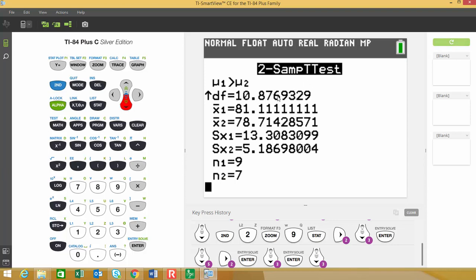So the other thing that I want to show you is how you get the p-value using the TCDF function. So this is your two sample t-test. This gives you your test statistic and your p-value. But if you had to use your, if you knew the upper and lower bound and the degrees of freedom, and you wanted to use the TCDF function, this is the way that you would do that.